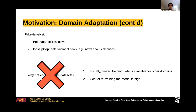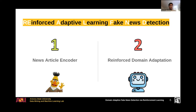So to address these two challenges, we designed a model called Reinforced Adaptive Learning Fake News Detection, or RealFND. The model has two main components: the news article encoder, and the reinforced domain adaptation component. I'm going to introduce each component separately, then I'll introduce the training procedure.